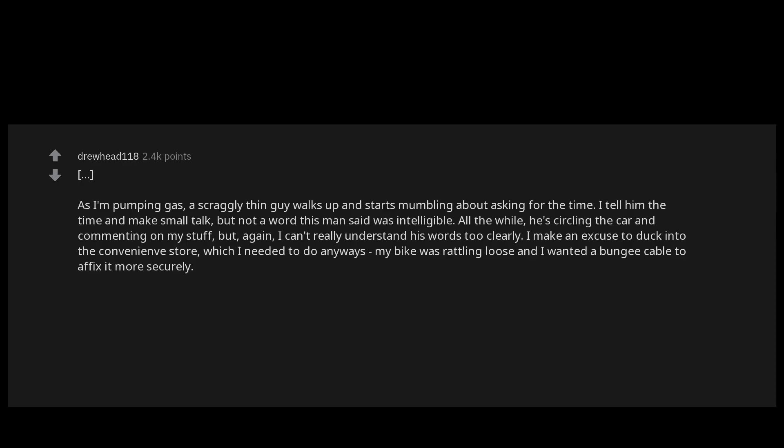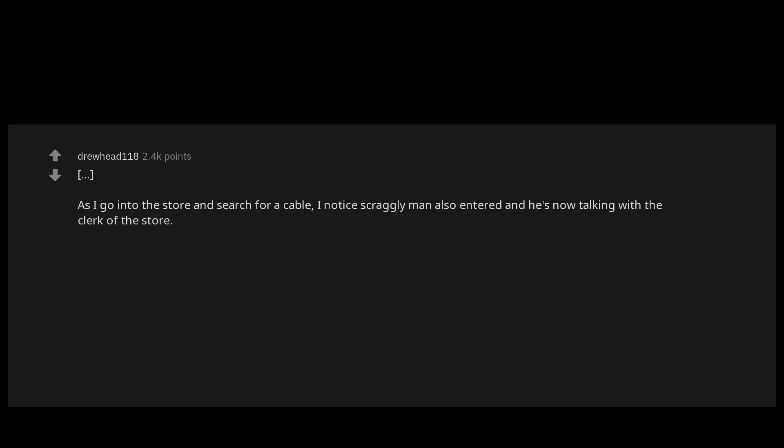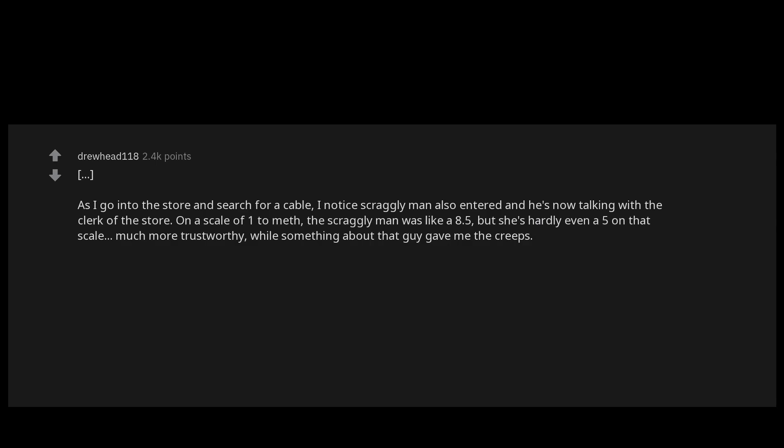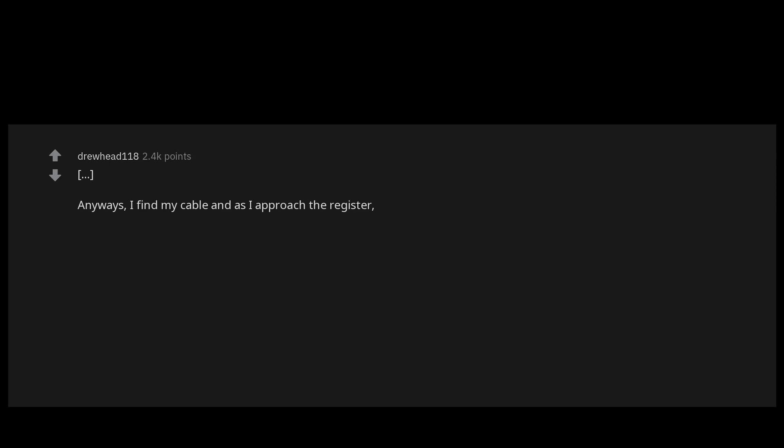As I go into the store and search for a cable, I notice scraggly man also entered and he's now talking with the clerk of the store. On a scale of one to meth, the scraggly man was like an 8.5 but she's hardly even a five on that scale, much more trustworthy. While something about that guy gave me the creeps anyways, I find my cable and as I approach the register she makes small talk about noting my car overpacked and asks if I was moving somewhere. She asks about the cable and I explain it's to secure my bike more firmly.